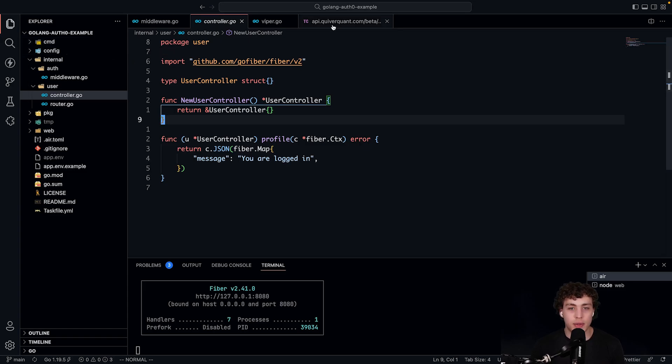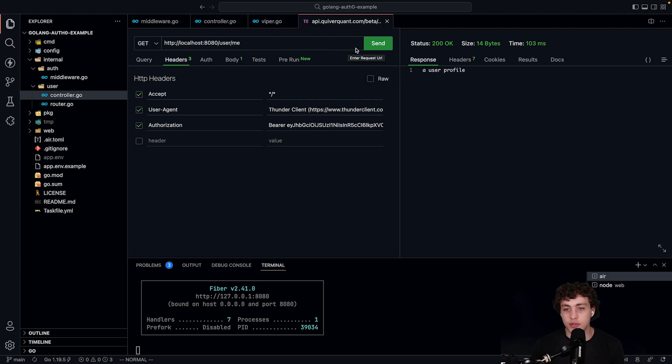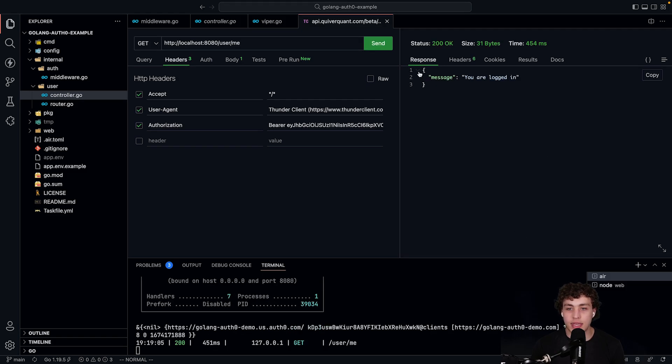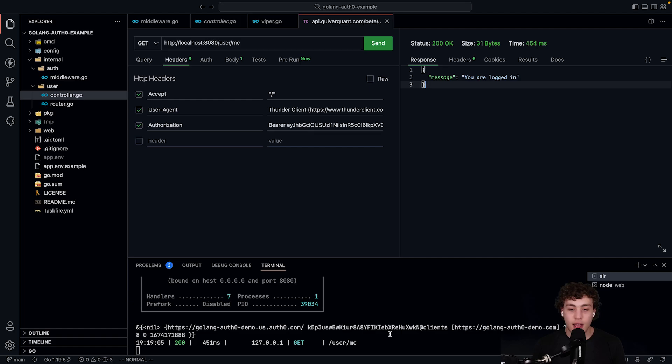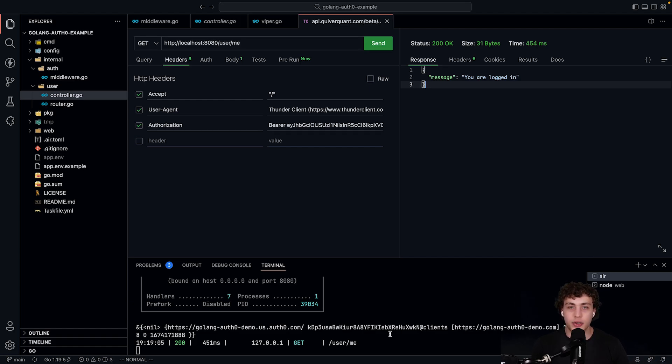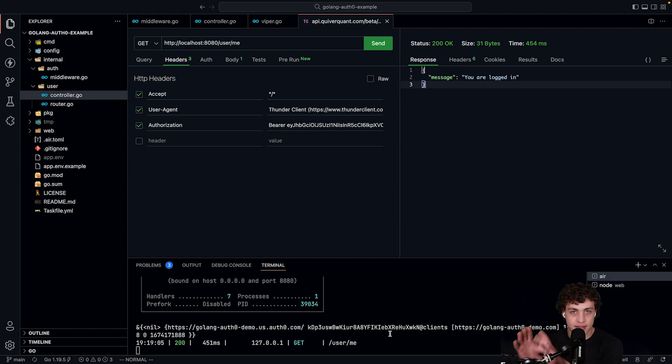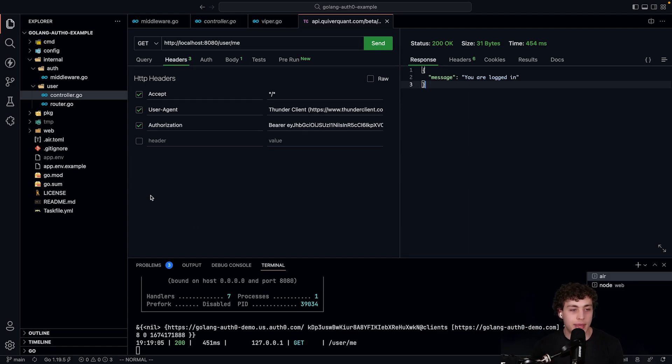So what we can do here is I just do localhost 8080 user slash me, hit send, and then we get you are logged in. I can see the information down here. This is the token that I just generated from the Auth0 dashboard. You can just do that within the test. There's a test panel on there or whatever. You just test from there. Really basic.